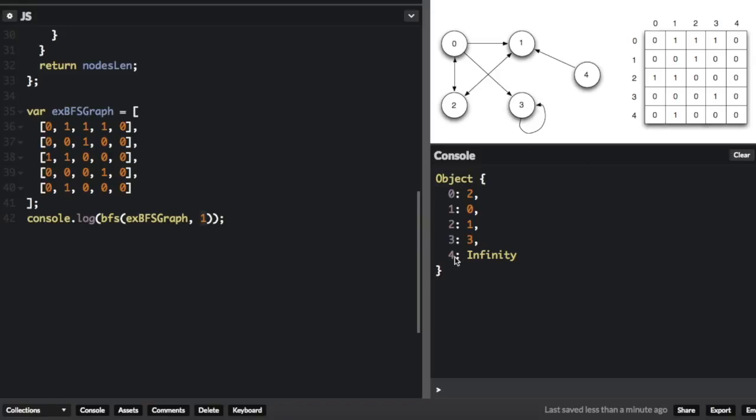And four is infinity. Because when you're from the first node, it's impossible to get to the fourth node, because the fourth node only points back to the first node.